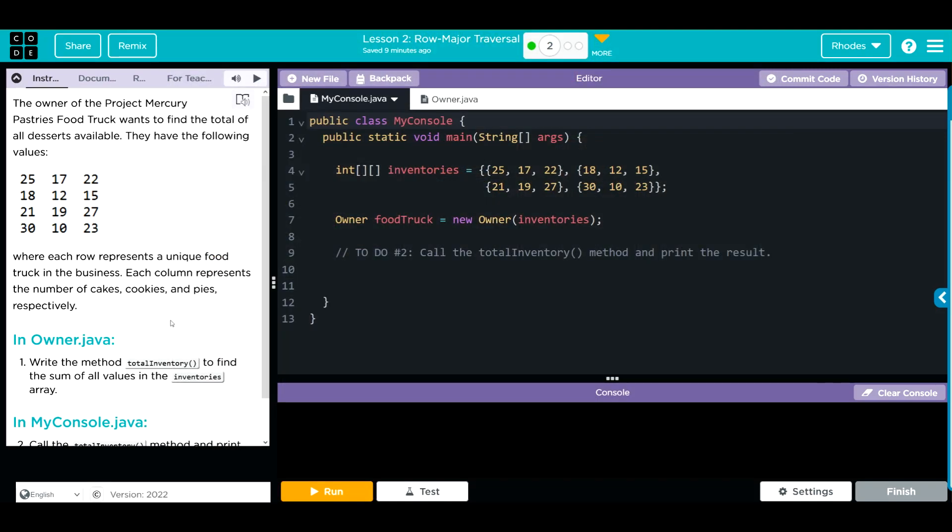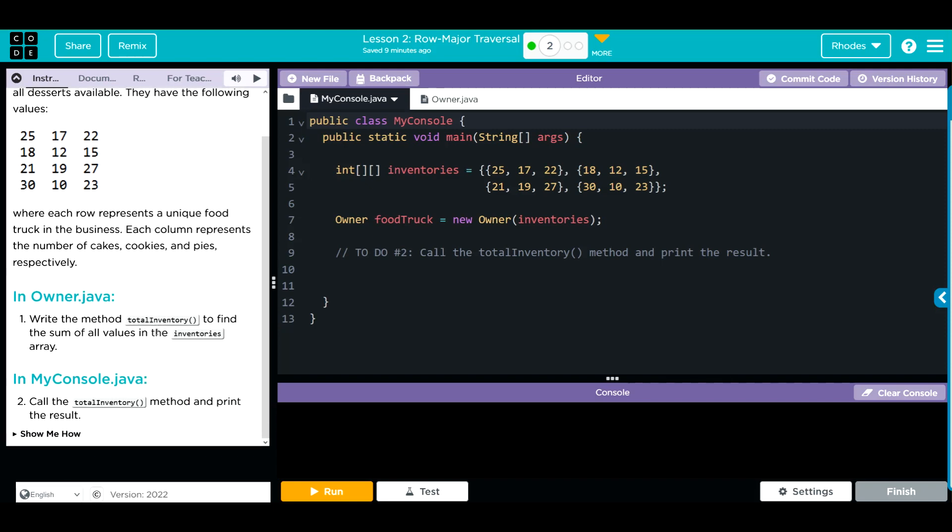We're going to write the method totalInventory to find the sum of all the values in the inventories array. Then in my console, we're going to call the totalInventory method and print the results. In my console, they already brought the data over for us, instantiating a new object foodTruck from the owner class, passing along this 2D array.